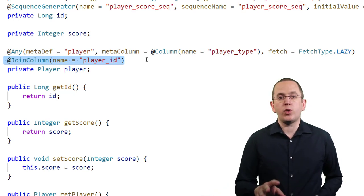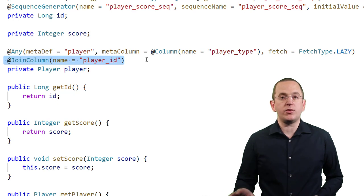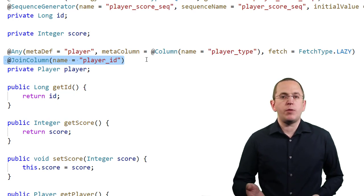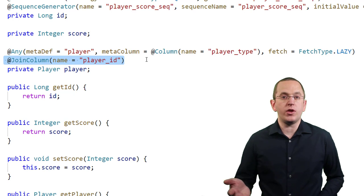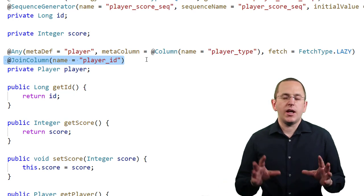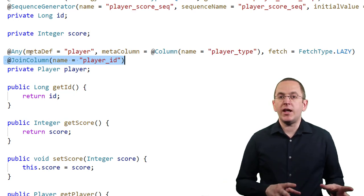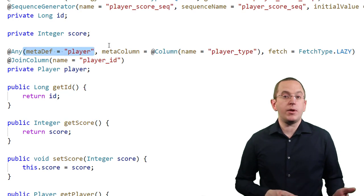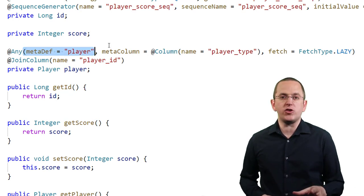As explained earlier, you also need to reference an AnyMetaDef definition. You do that by providing the name of that definition as the value of the MetaDef attribute. In this mapping, I reference the AnyMetaDef with the name Player. That's the one we discussed in the previous section.